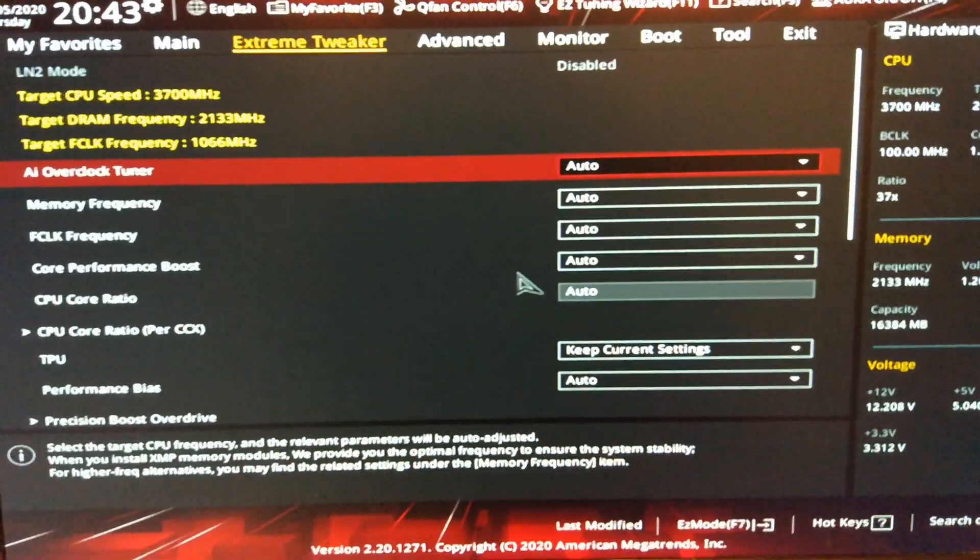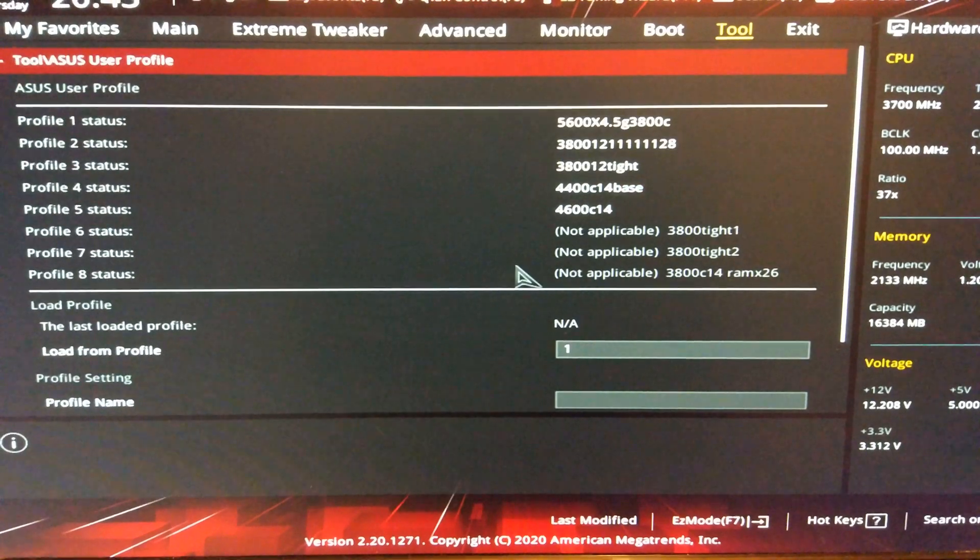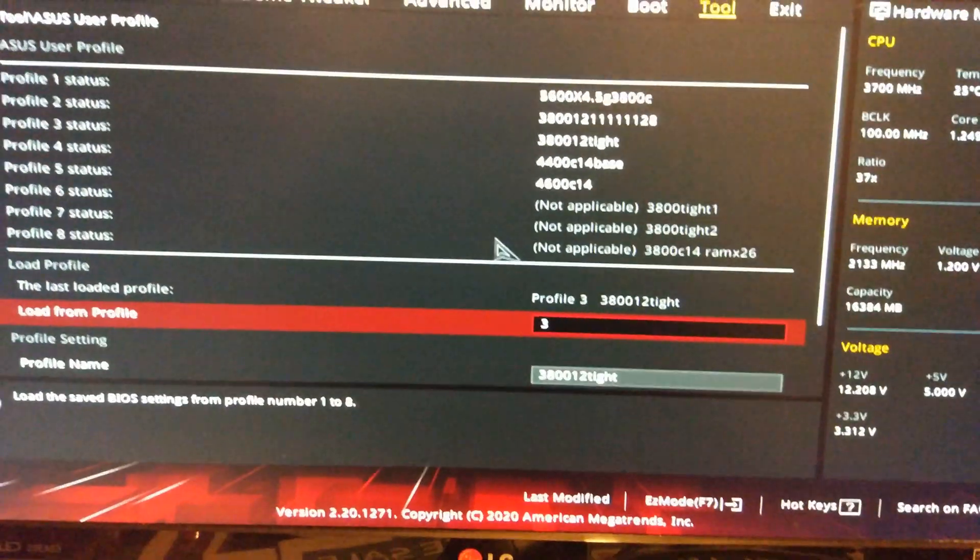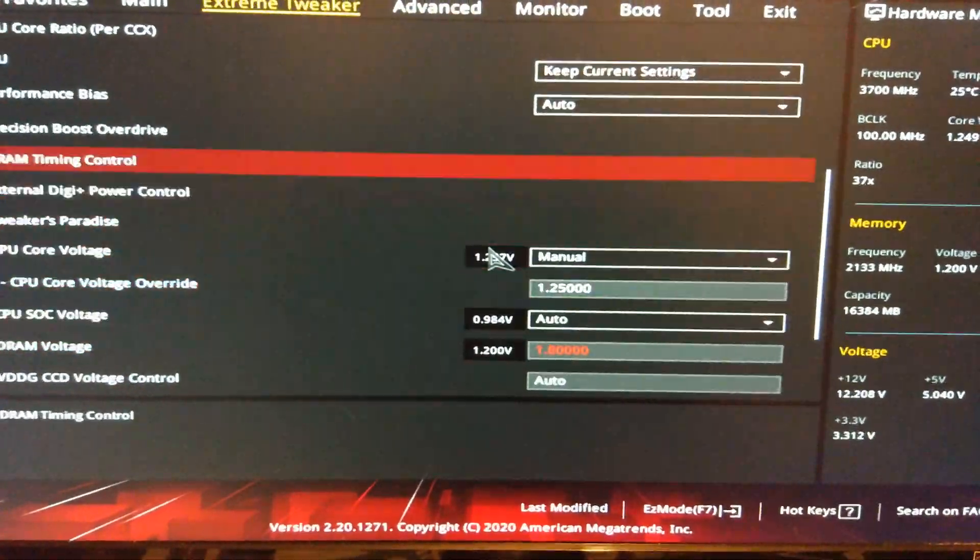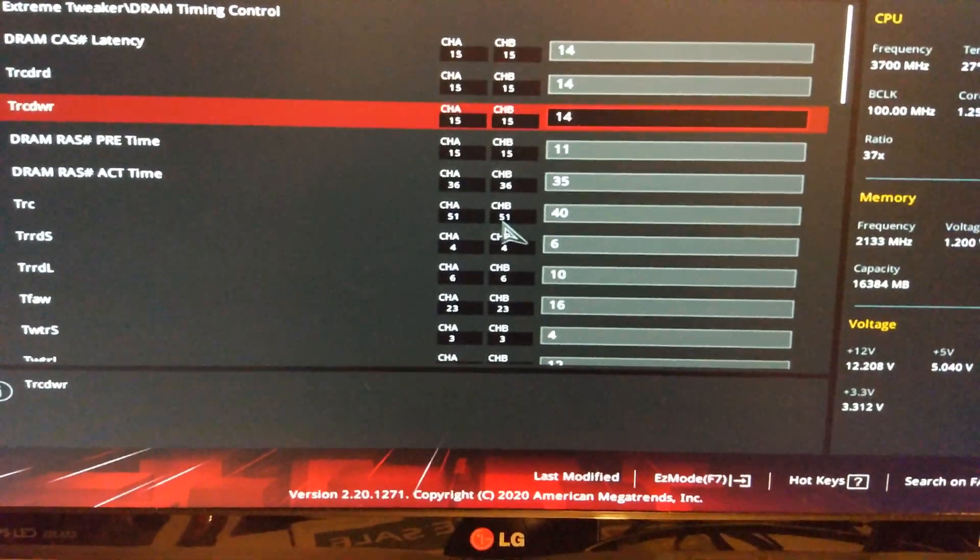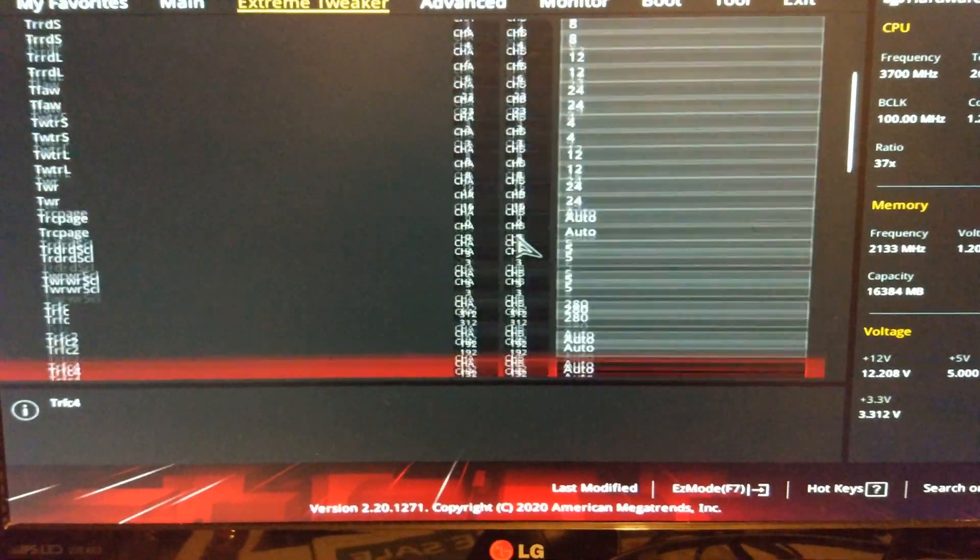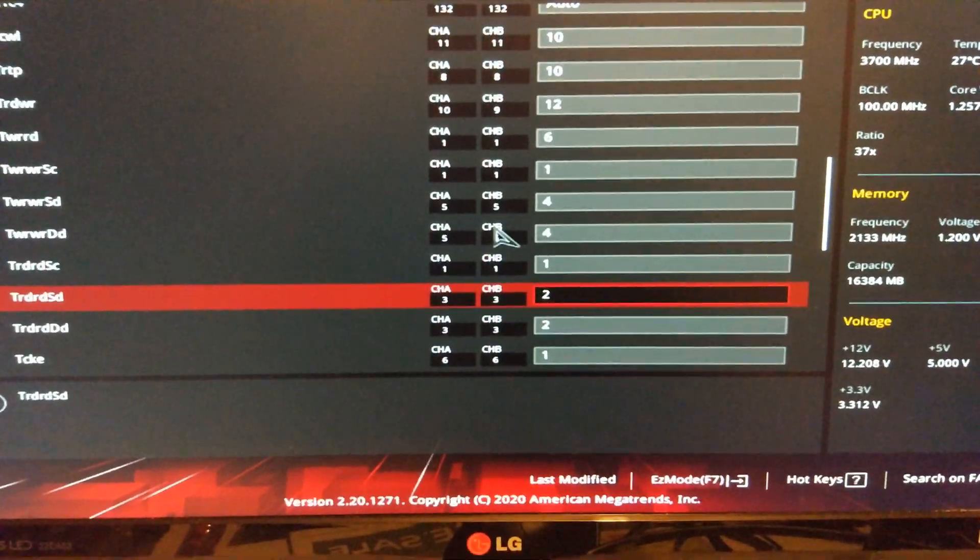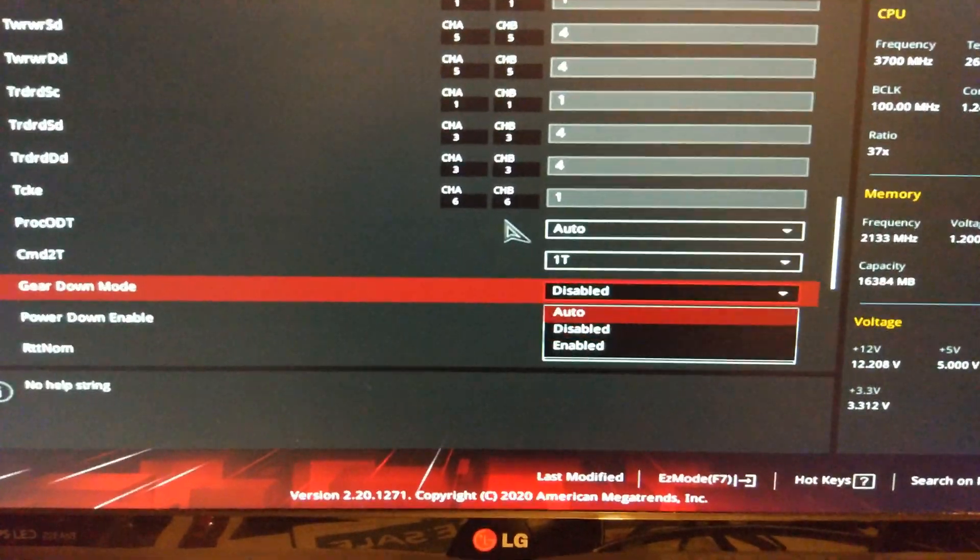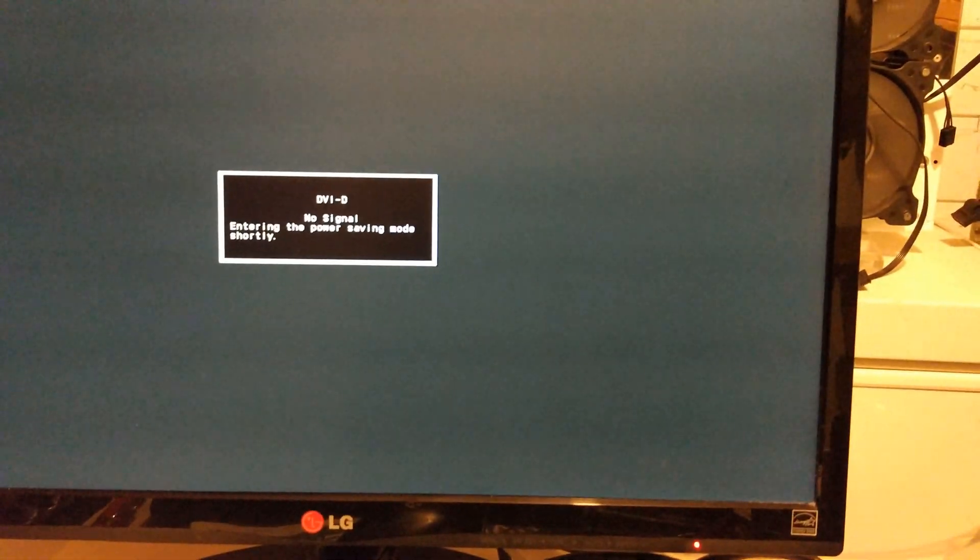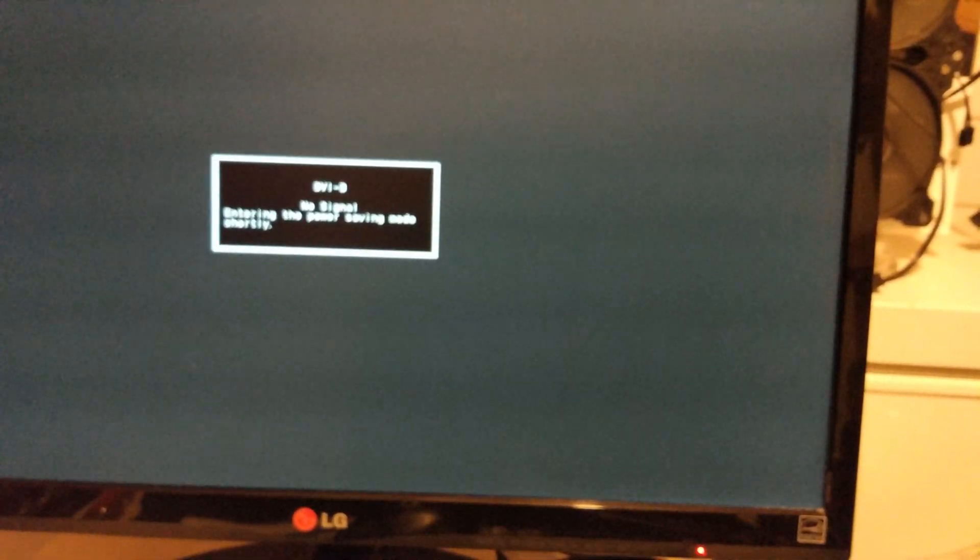So now I should be able to load a profile here. Number 3. And change the timings a bit. So I'm just going to boot these timings at 3800 first. And the FCLK I'm just going to say there where it was. Hopefully it will boot first time. Might need to retry.